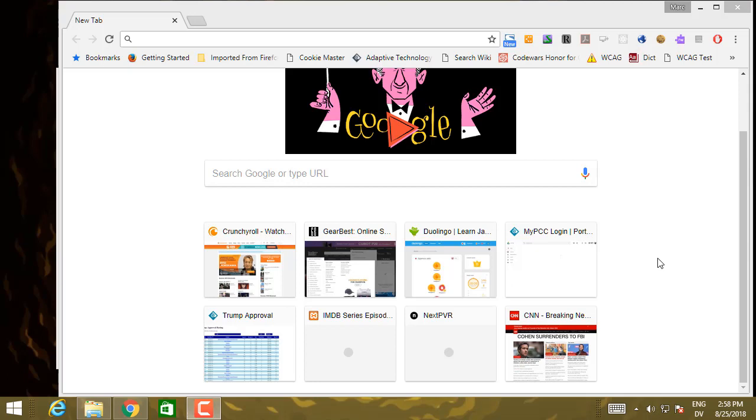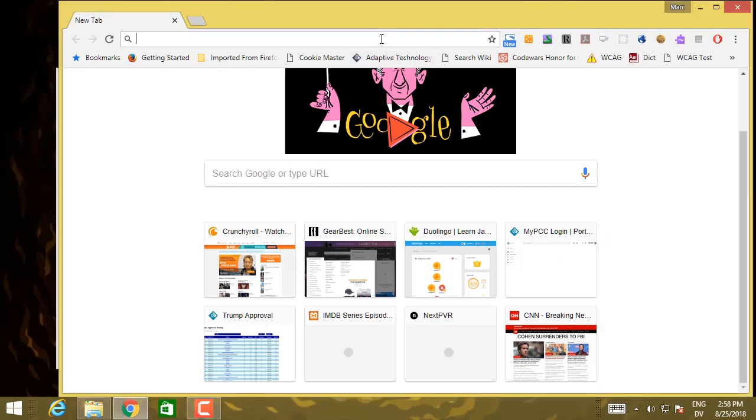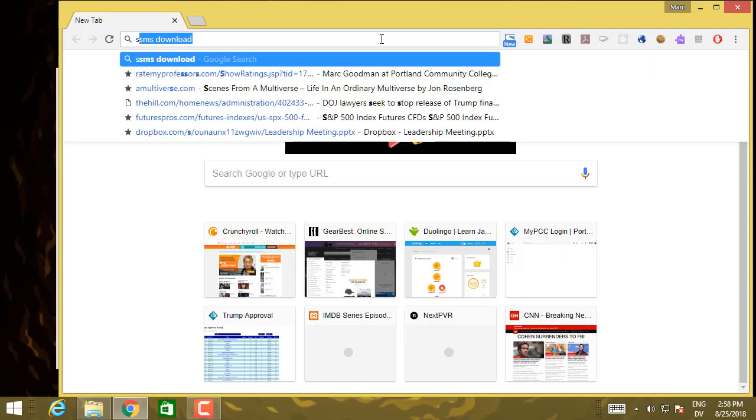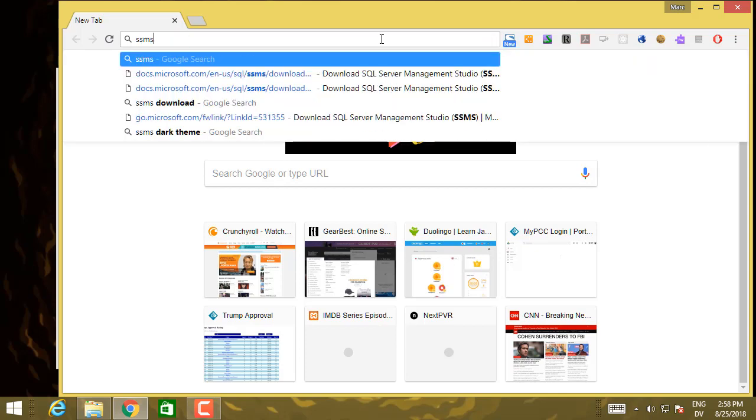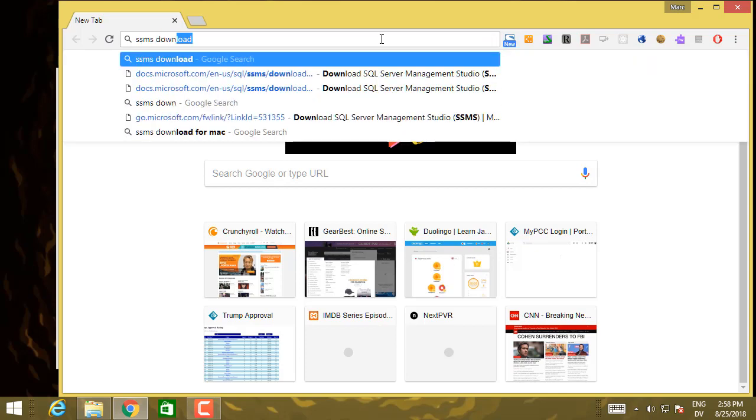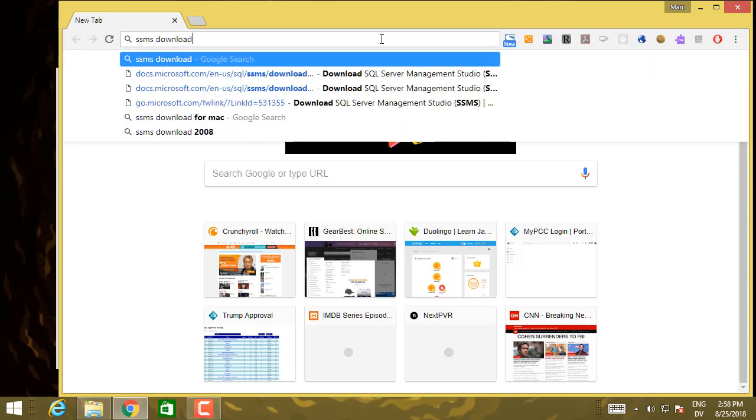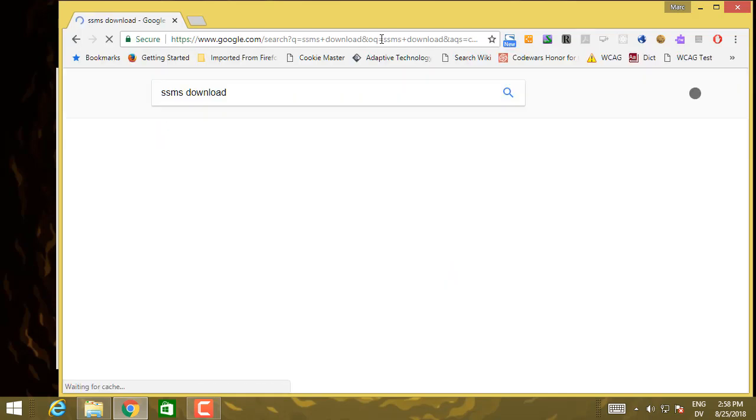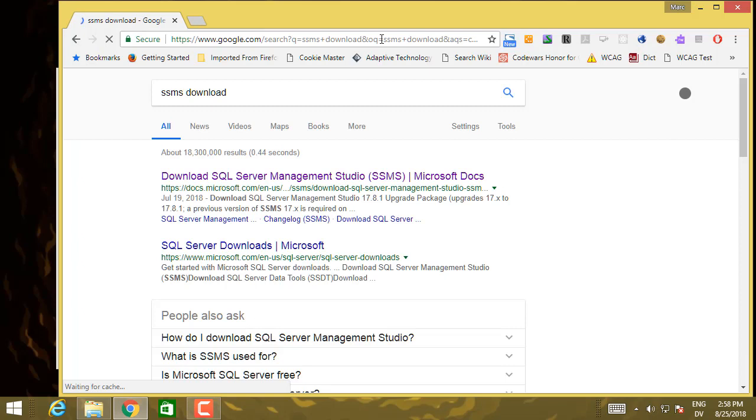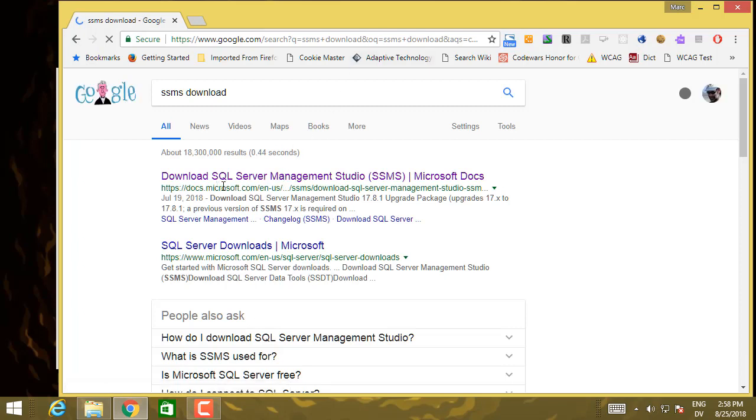Let's start by installing SQL Server Management Studio. I'm just going to search for SSMS download. And near the top, there should be a link for download SQL Server Management Studio from Microsoft.